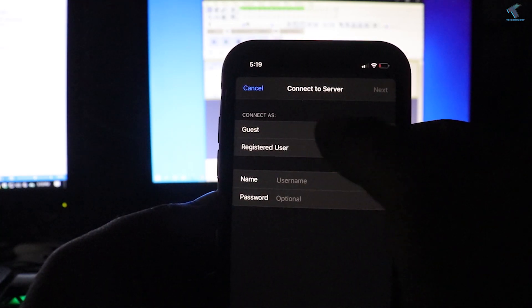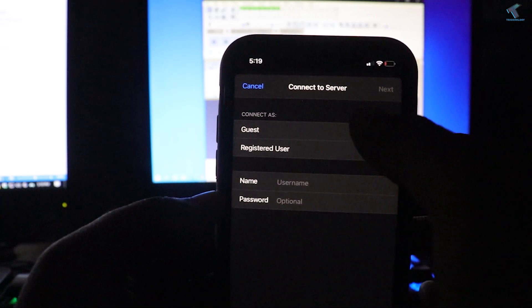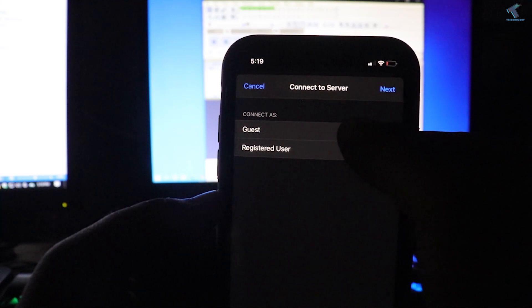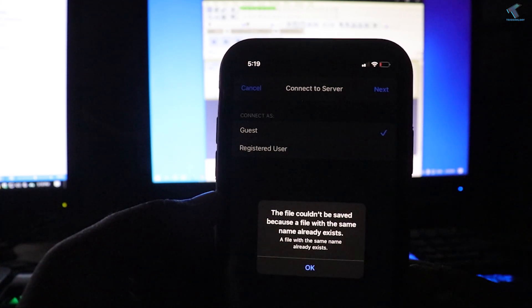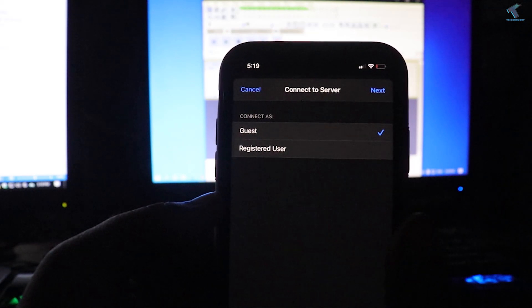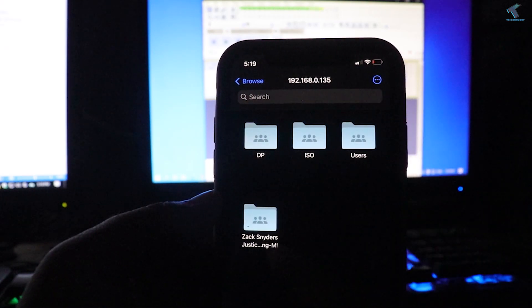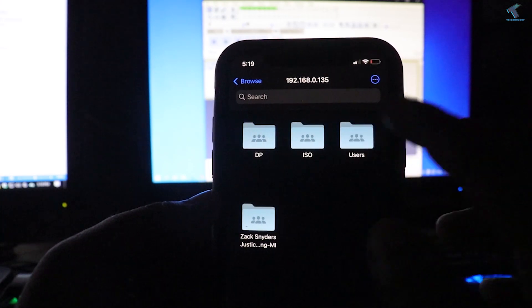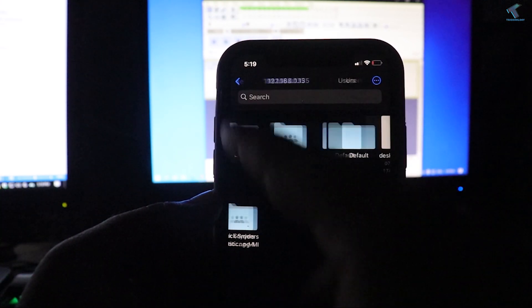Tap Guest and then tap Next, then OK. You will now see all your shared files and folders on your iPhone.